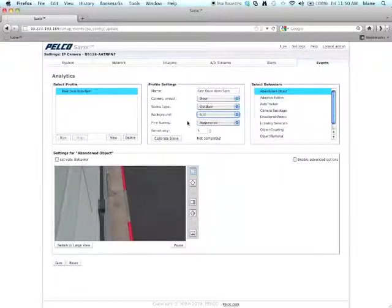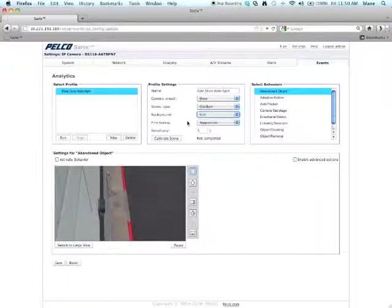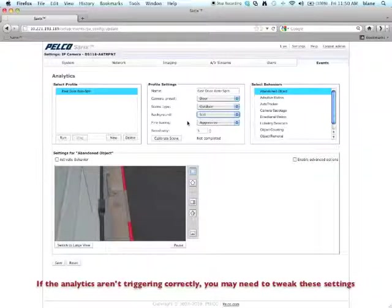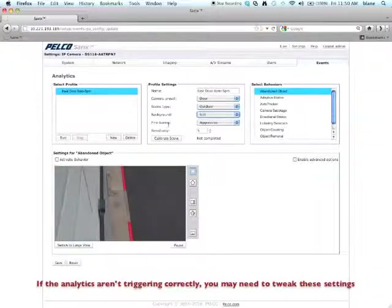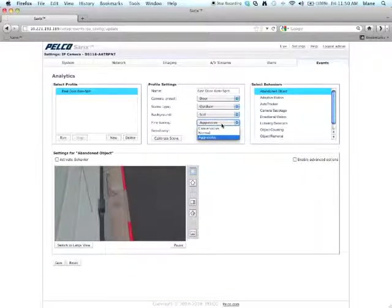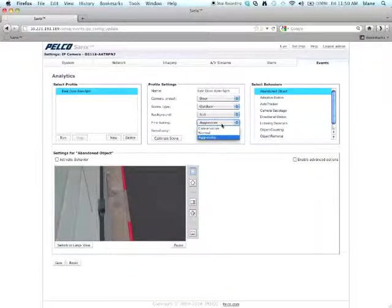Now remember, when you set these up, you're setting them up for the very first time and you may have to do some tweaking. So later on, I may come back and decide that it's more of a noisy scene. So for fine tuning, you can choose Aggressive, Normal, or Conservative.